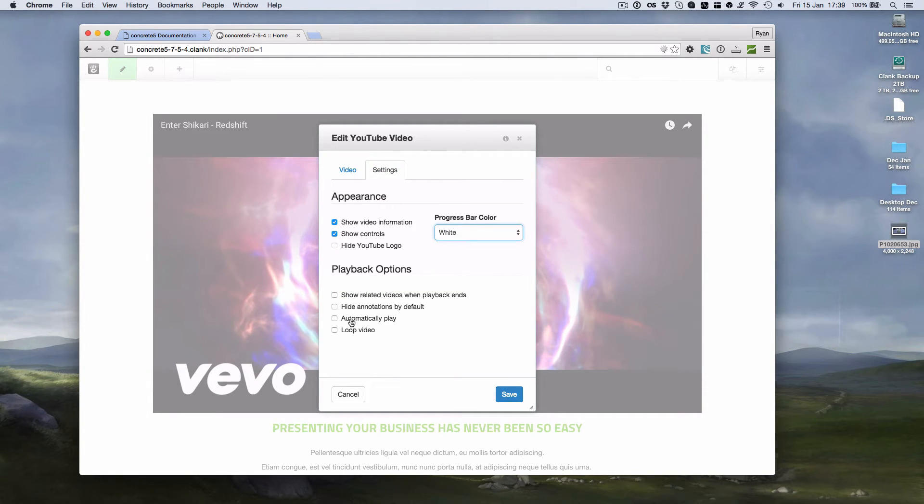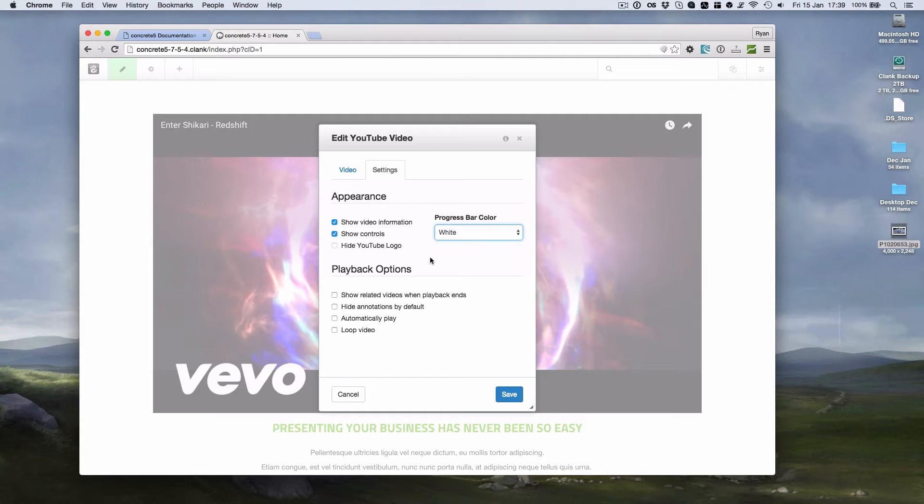we can automatically play it, we can do things like turn off the controls. All those options that the YouTube video embedding supports is now exposed by this dialogue.